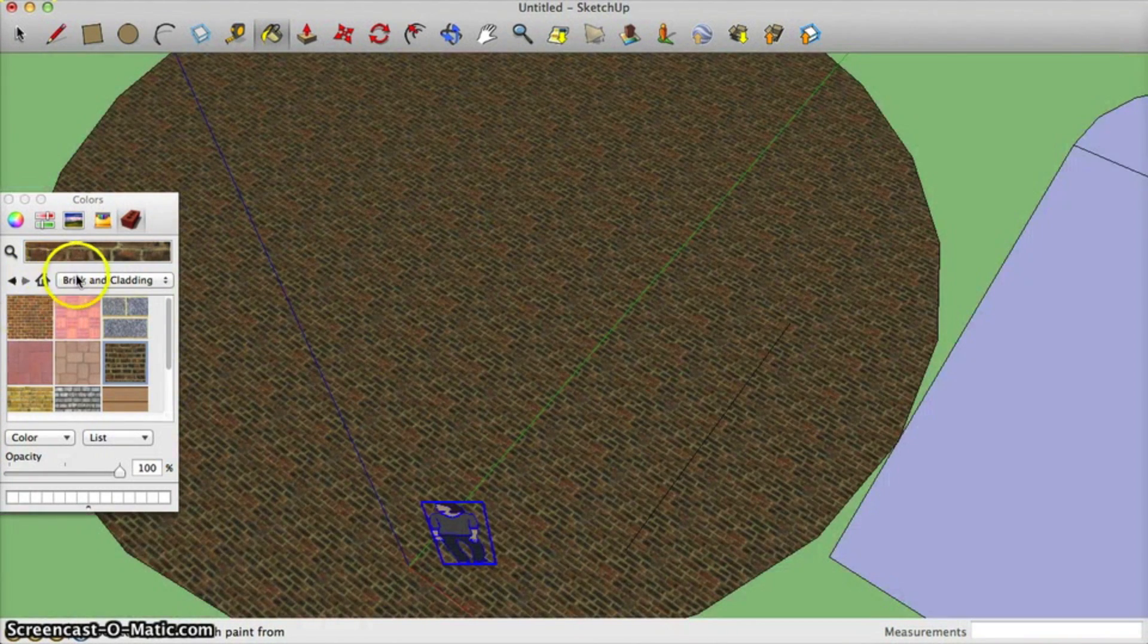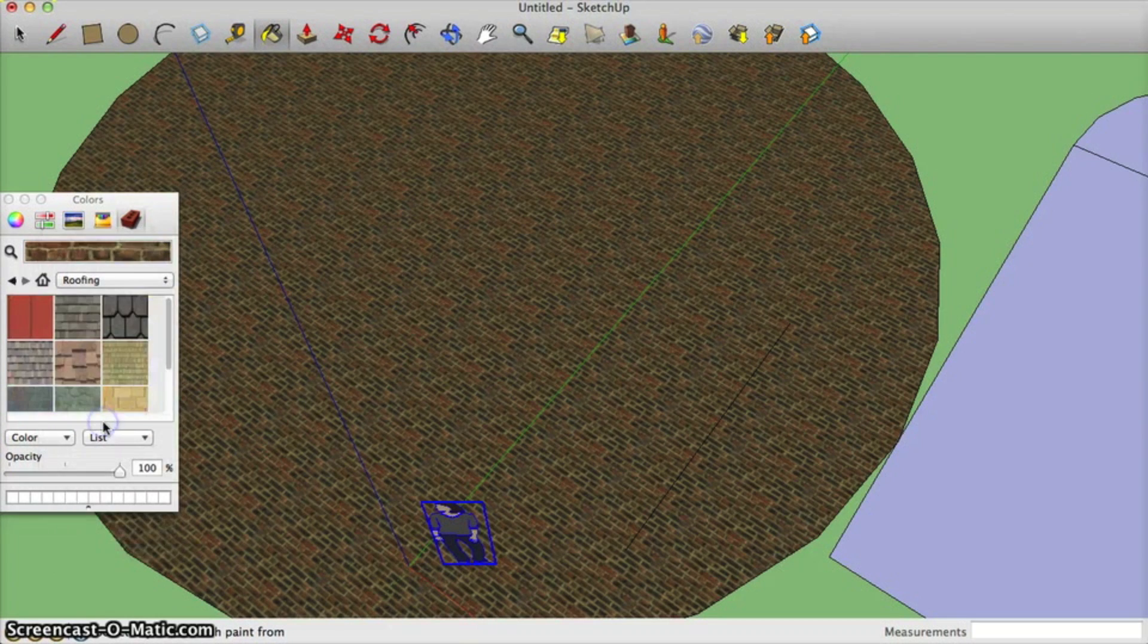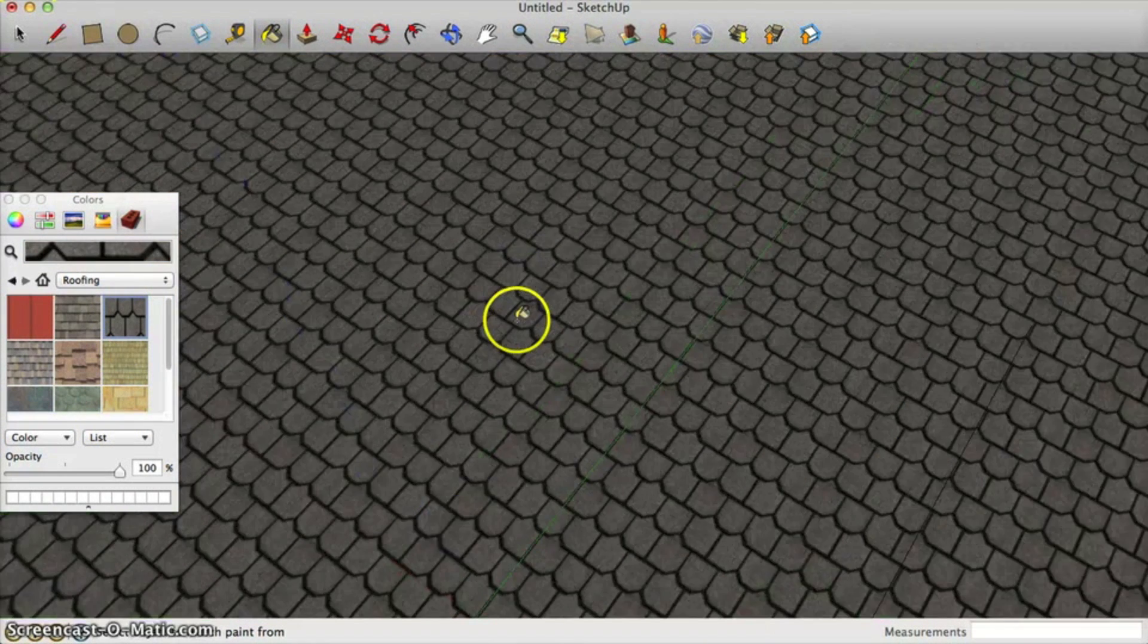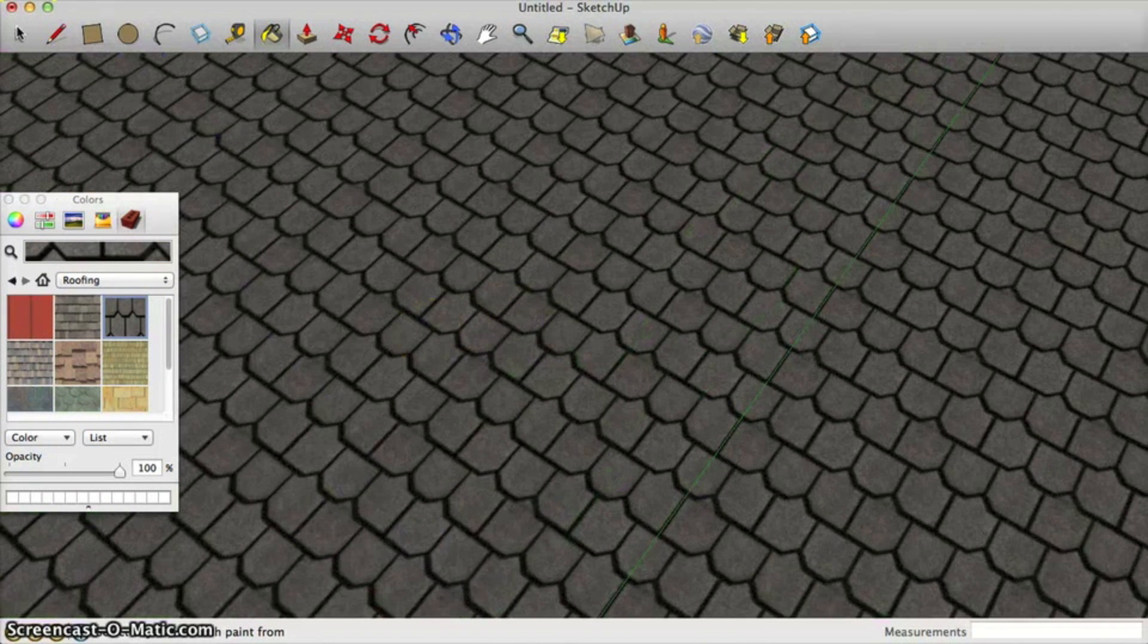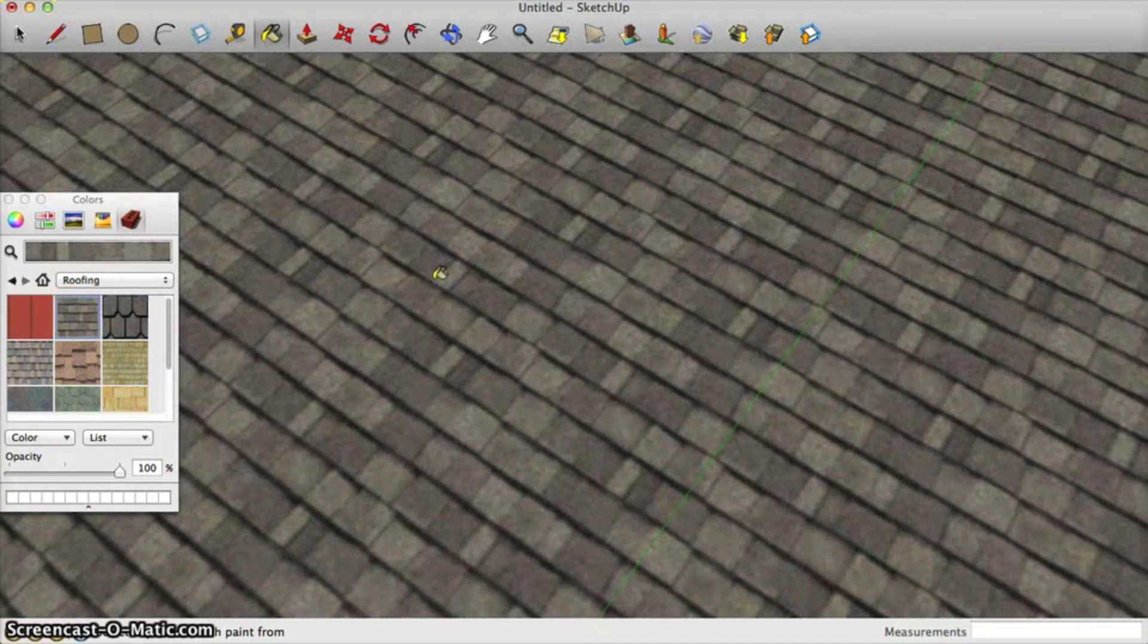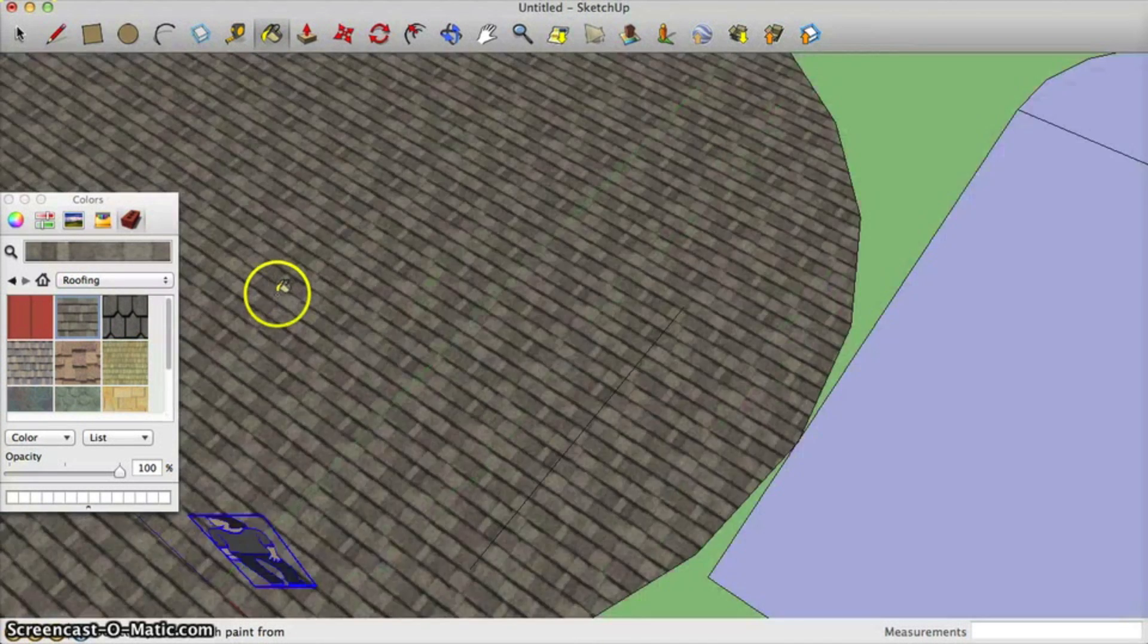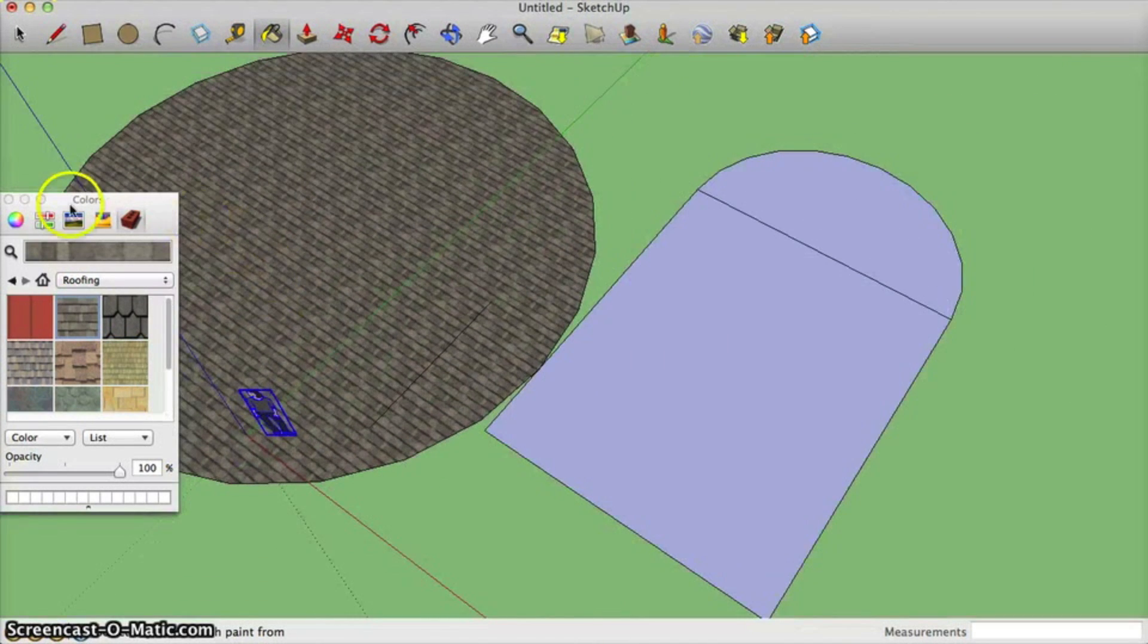You can also select things such as roofing for when you're making houses and things later on. And it makes some simple types of roofing. Alright, so I'm pretty much done with that. It's pretty easy. It's fun to mess around with.